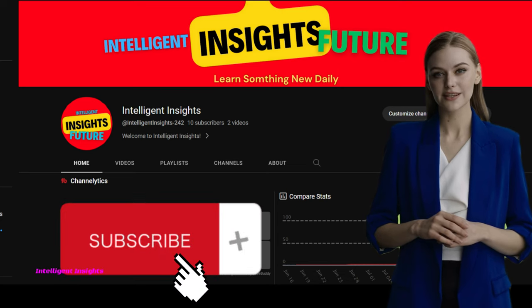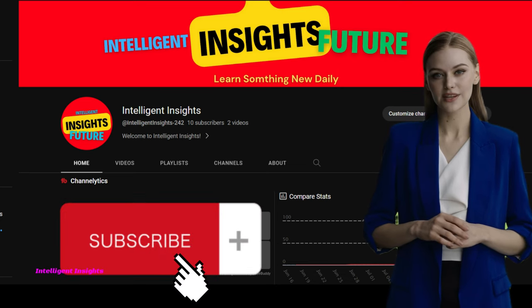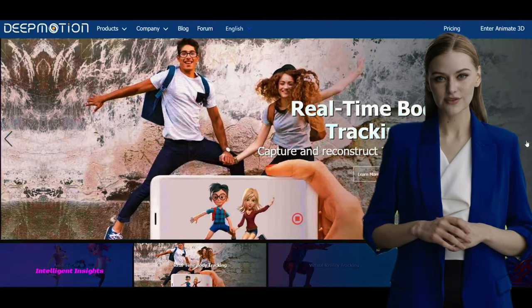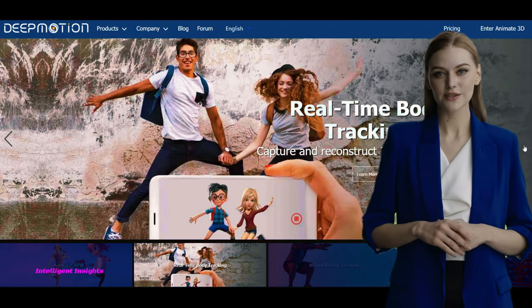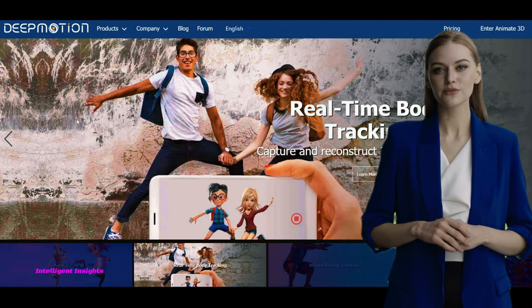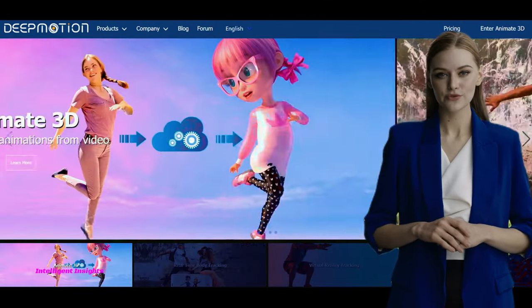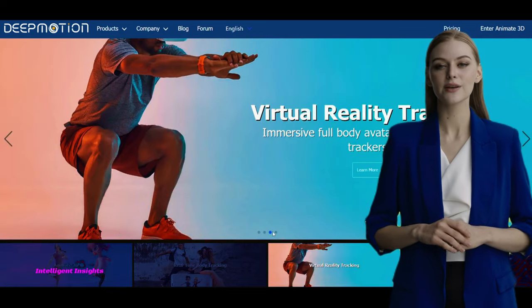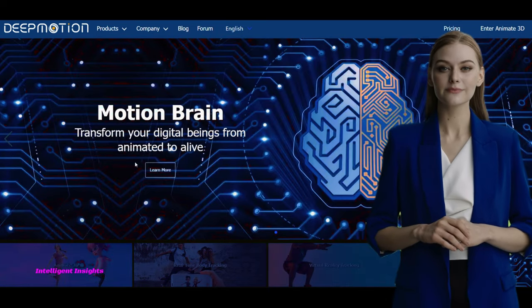Welcome to Intelligent Insights, your go-to channel for AI tutorials. In today's episode, we'll show you how to create an amazing animation movie using MotionBrain. Let's dive right in.